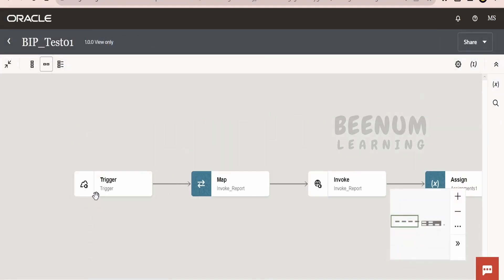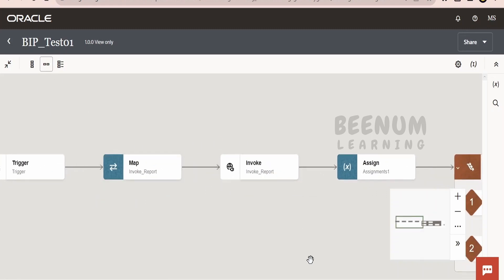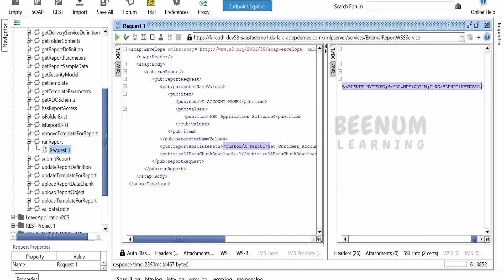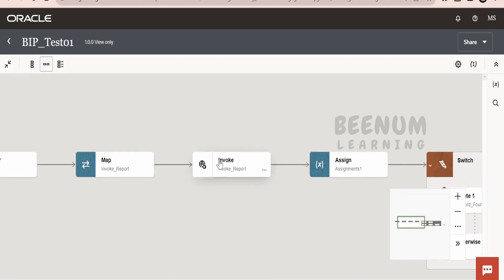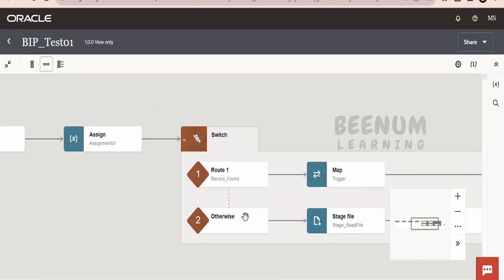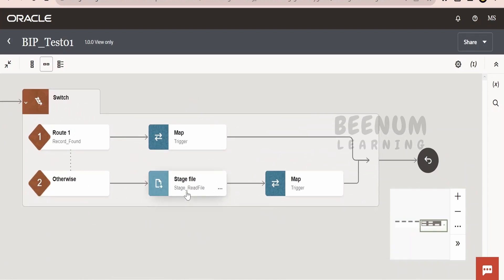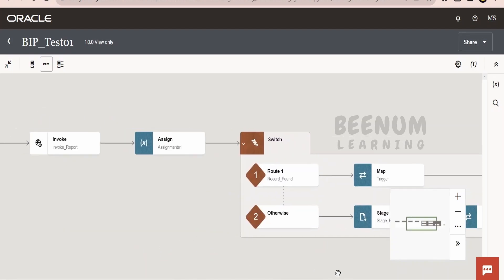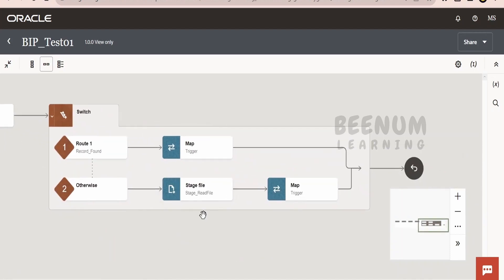I have exposed this integration over a REST protocol. The request and response format we saw while testing the integration. Next, we are making a SOAP connection and invoking the SOAP BIP External Report WSS service, and populating the account name parameter value and the path in the mapper. In the response we are getting base64 data — the BIP response in base64 format. I have a SOAP connection and in the mapper I am sending all those details. Once we get the details, we check whether the data is present. If the base64 data is there, we read it and convert it to JSON format using a stage read and mapper. This integration's job is simply to invoke a BIP report, check whether there is data, and convert it to JSON.